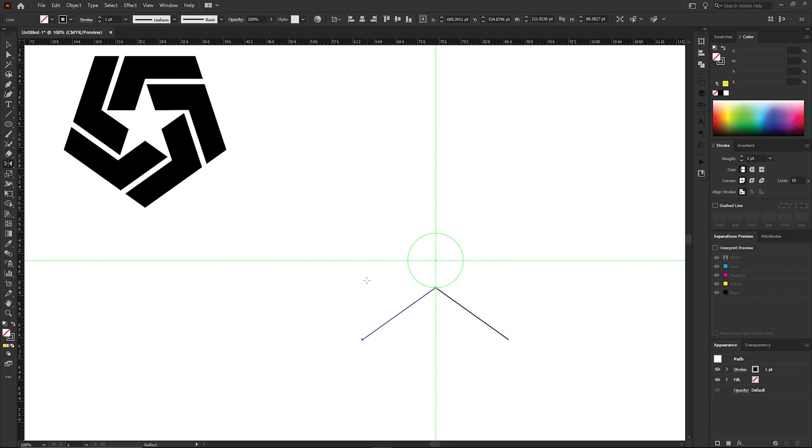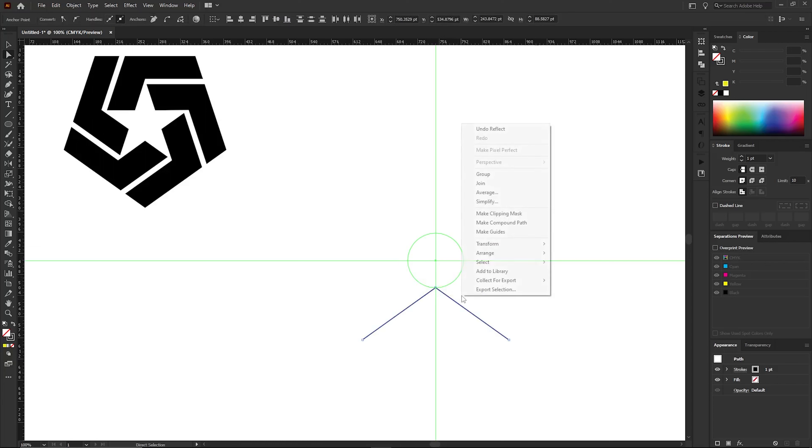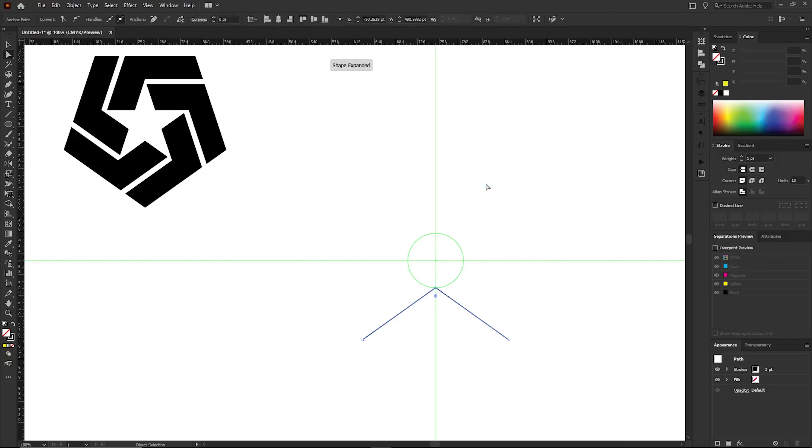Now these two lines are separate. To join them, use the Direct Selection tool to select the two points. Right-click and choose the Join option from the menu that appears. The two lines have now been joined.